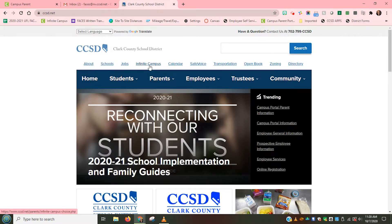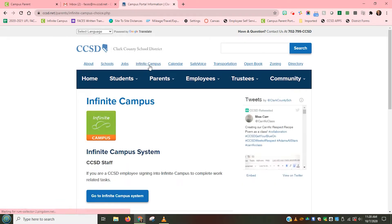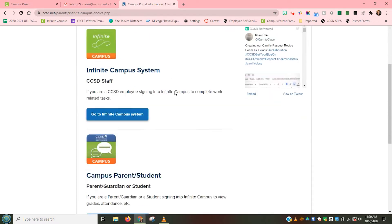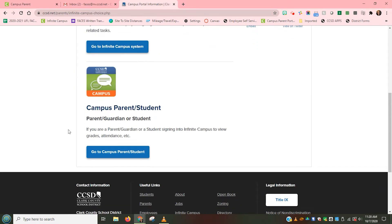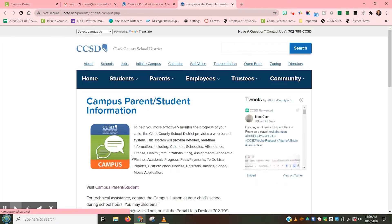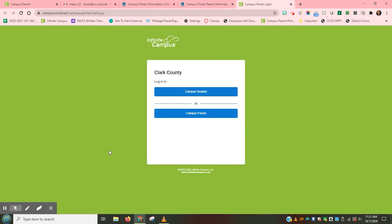I'm going to go to the fourth one in, which is Infinite Campus, and click once. This will take me to the information page about Infinite Campus. I'm going to scroll to where it says Campus Parent Student and click the blue button below. This will open a new Campus Parent Student Information page, where I'm going to scroll down to the Infinite Campus icon and click once.